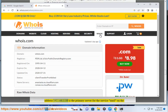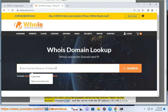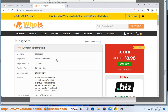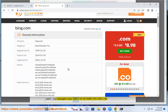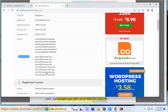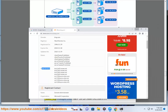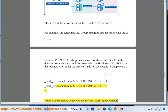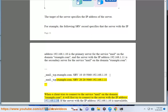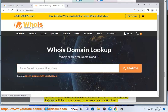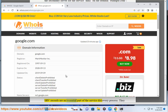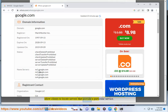For example, the following SRV record specifies that the server with IP address 192.168.1.10 is the primary server for the mail service on example.com, and 192.168.1.11 is the secondary server: _mail._tcp.example.com SRV 10 10 506 192.168.1.10 and _mail._tcp.example.com SRV 20 20 506 192.168.1.11. When a client tries to connect to the mail service on example.com, it will first try 192.168.1.10; if unavailable, it will then try 192.168.1.11. SRV records are an essential part of the service discovery process, allowing clients to locate servers that provide a particular service.